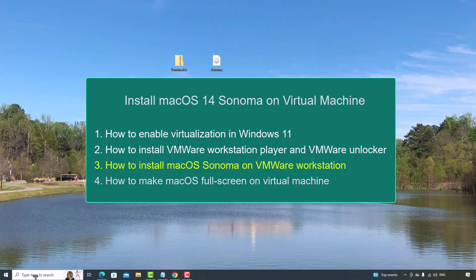This is the third video about how to install macOS on virtual machine. To install macOS on VMware Workstation Player, first you need to enable virtualization on your computer. Second, you need to install and unlock VMware Workstation Player. You may check my other videos for how to do the first two steps.